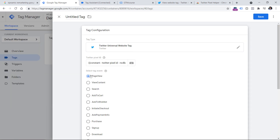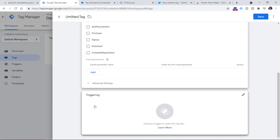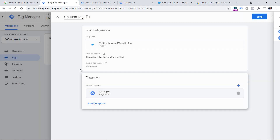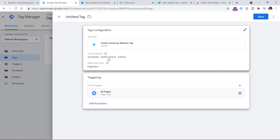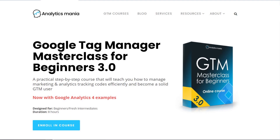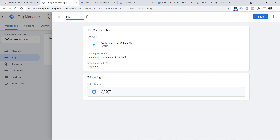Then let's keep Page View as the tag event, and in the triggering section click anywhere and select All Pages. So this configuration will fire the Twitter pixel on all pages. However, keep in mind that in this video I am not taking into account privacy regulations. In real life situations, you would actually need to fire this tag only if the visitor gives consent for tracking. If you want to learn more about making your GTM setup compliant with privacy regulations, take a look at my Google Tag Manager course for beginners, which has a dedicated module for GDPR. I will post the link to the course below the video. Anyway, let's go back to the setup and name this tag, then hit Save.